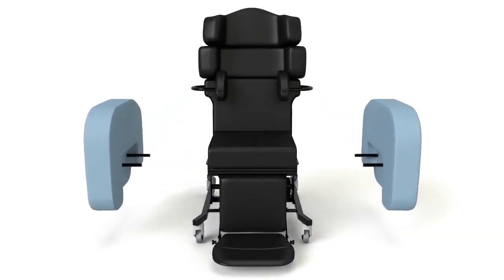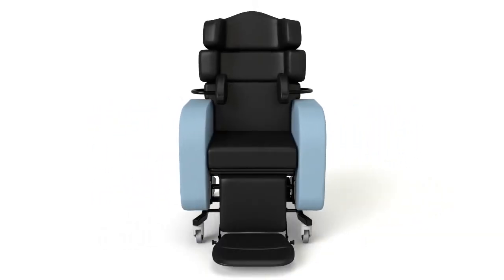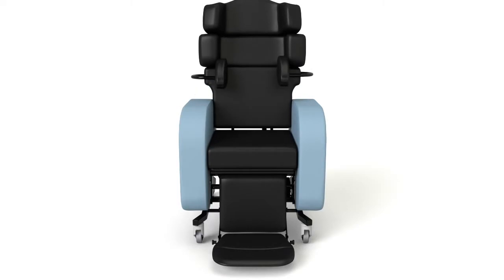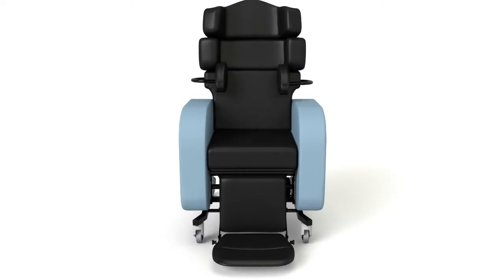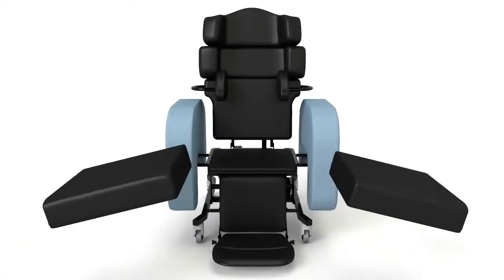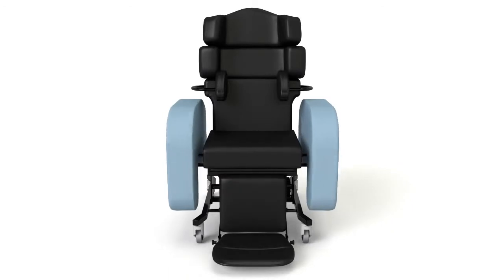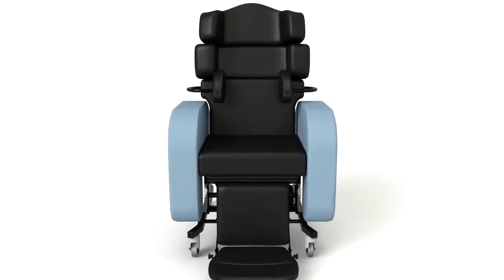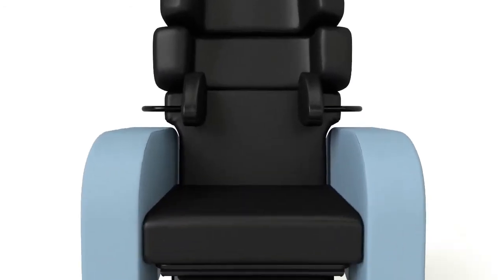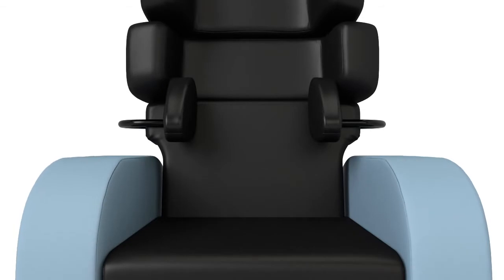The arms are removable to assist with sideways transfer or for the application of slings. Adjustable arm widths accommodate a variety of cushions for individual sizes and pressure management needs.